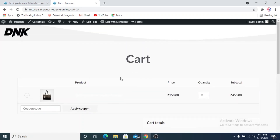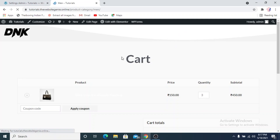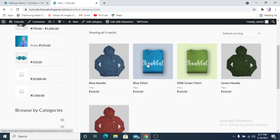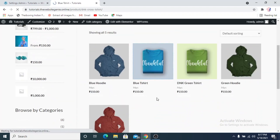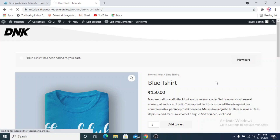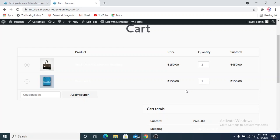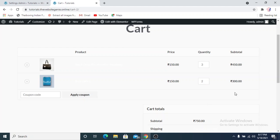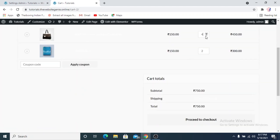We can try it with another product as well. We were doing another video so the link colors were set to white, making it a bit difficult to see, but we'll add the blue t-shirt and view the cart again. Currently we have two products. If we increase the quantity of the second product, it updates the cart automatically and calculates both product prices. Increasing the quantity of the first product also automatically updates.